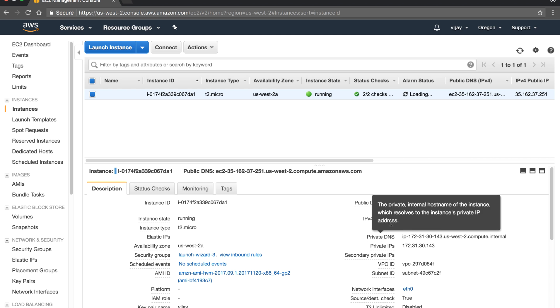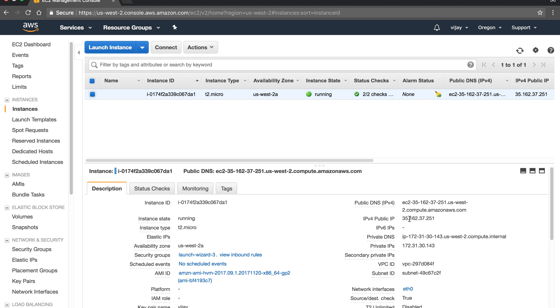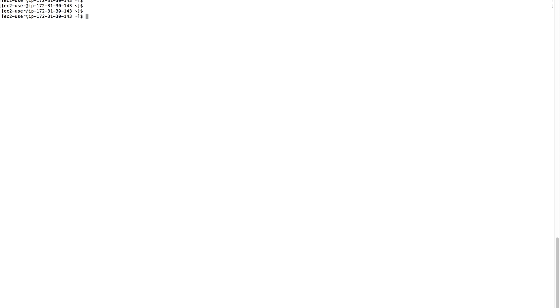To connect to the instance, you just pass the key: SSH EC2-user at the IP address with the -i flag and the key file. I have already connected here as EC2 user. Because we have allowed SSH, I am able to connect to the live IP.